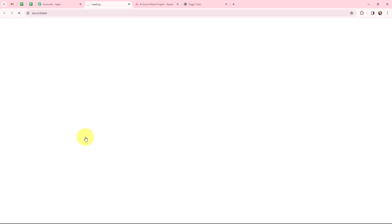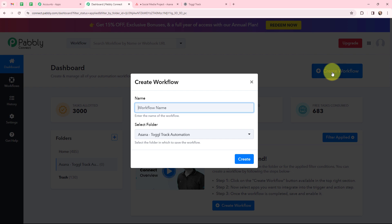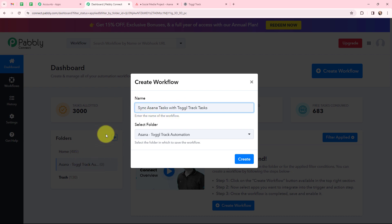So this here is my dashboard and now in order to create a new workflow, I will go to the right-hand side corner and click on the create workflow button. In this dialog box appearing, I need to give my workflow a name. Here I have named it as 'sync Asana task with Toggl Track task.' I want to save this workflow in the folder named 'Asana Toggl Track automation,' and over here I am going to click on create.